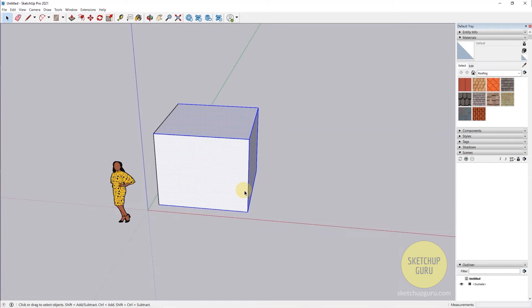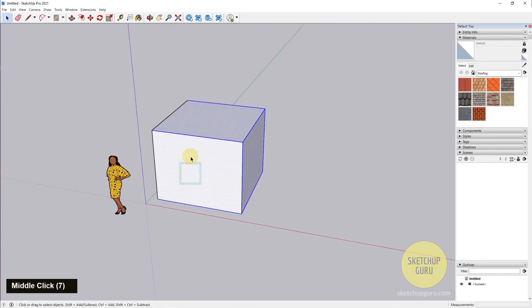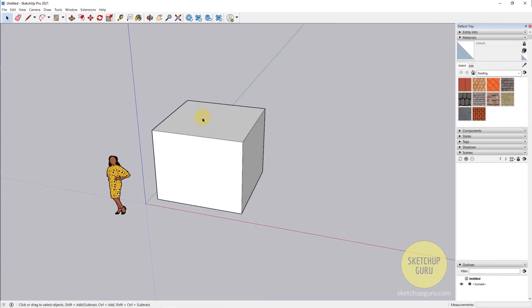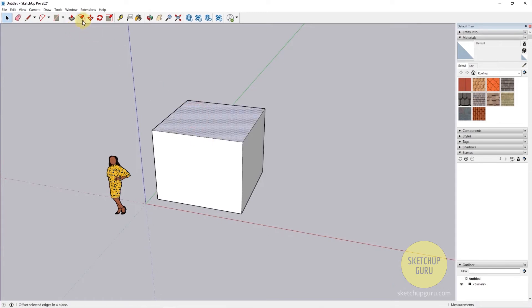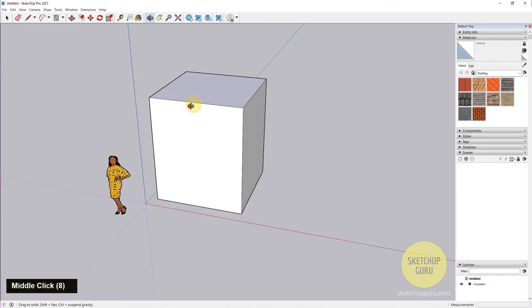I hope that made sense. Another useful function of the select tool is when you are switching between various commands in SketchUp. What I generally do is if I want to push a certain face, I would select this face and then click the push tool and then push it up.